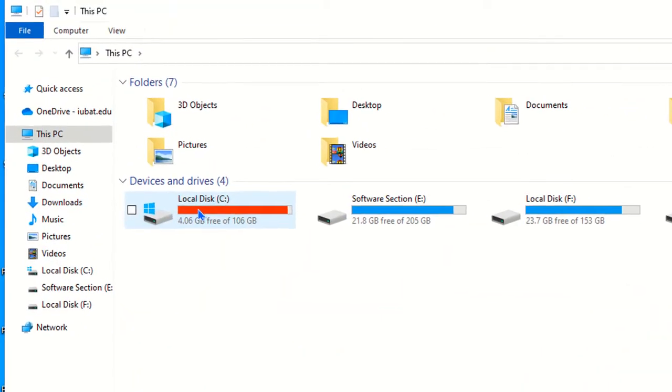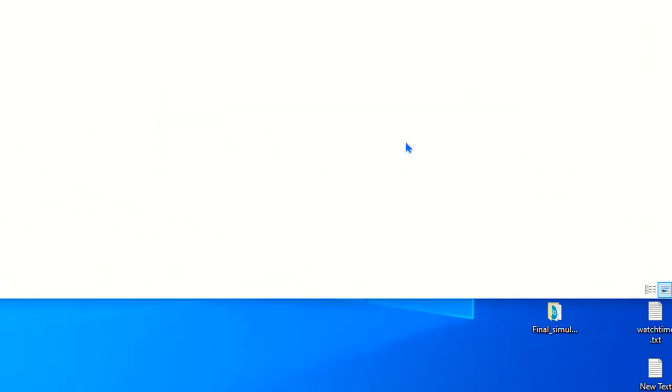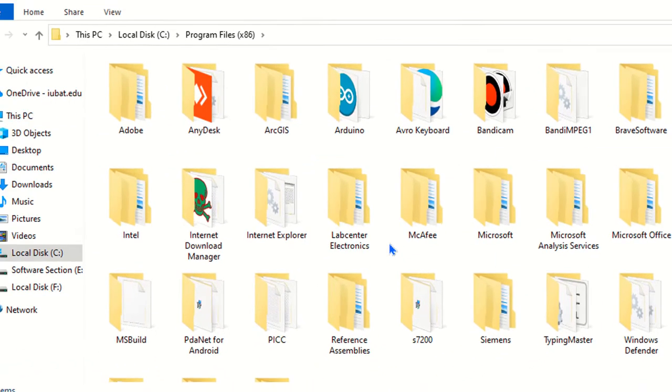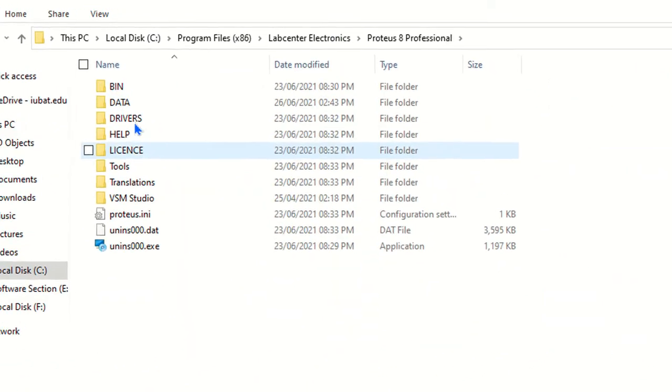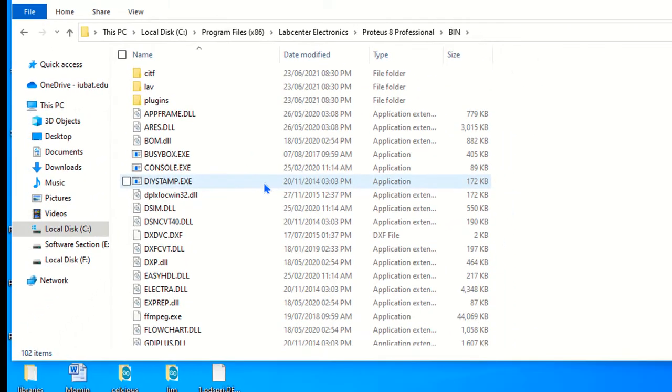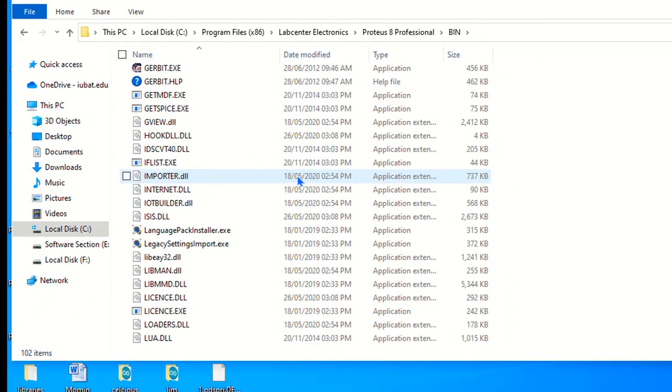So go to the C drive at first, then go to Program Files x86, and after that you have to click Labcenter Electronics. Here is the Labcenter Electronics, then click it, then go to bin, then find out again the pds.exe.